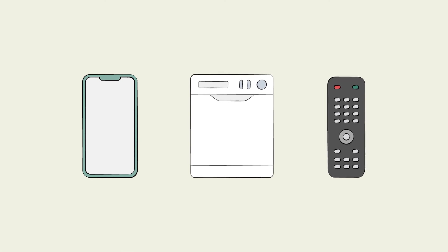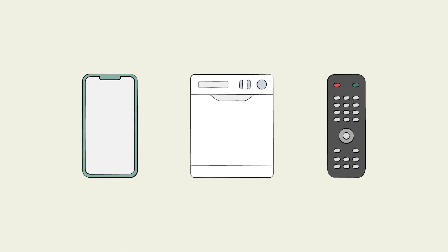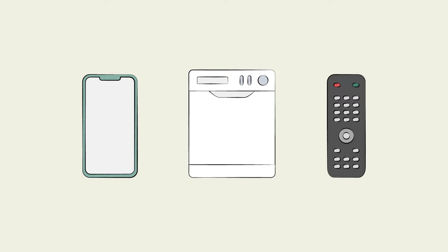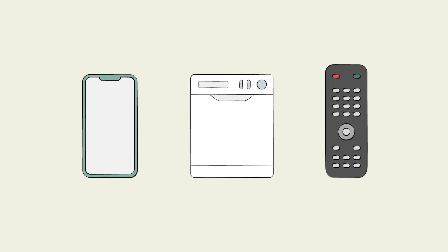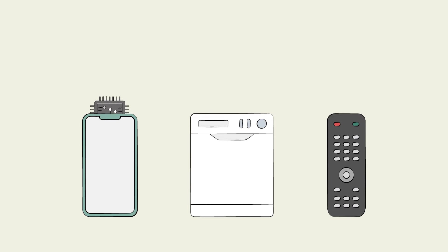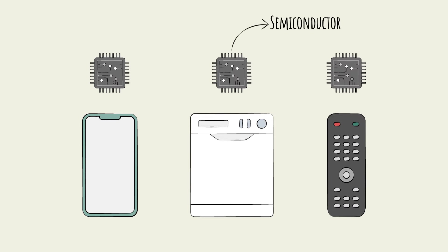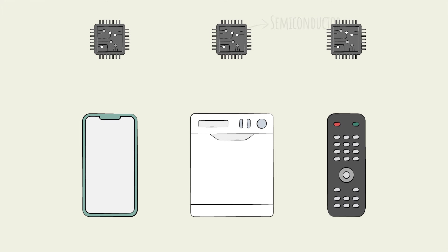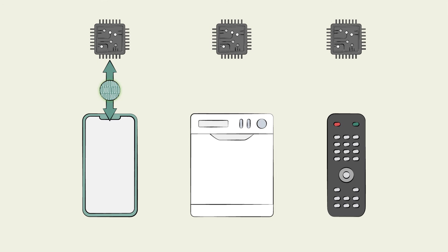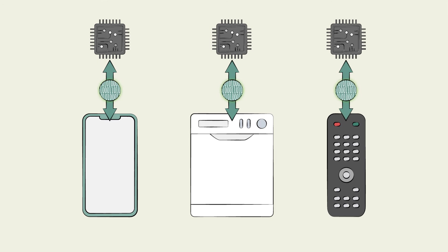Behind every single electronic device you've ever used, from a phone to a dishwasher to a TV remote, there is a single critical underlying technology: the semiconductor. Semiconductors are what encode digital information, the ones and zeros that provide these devices with operating instructions.